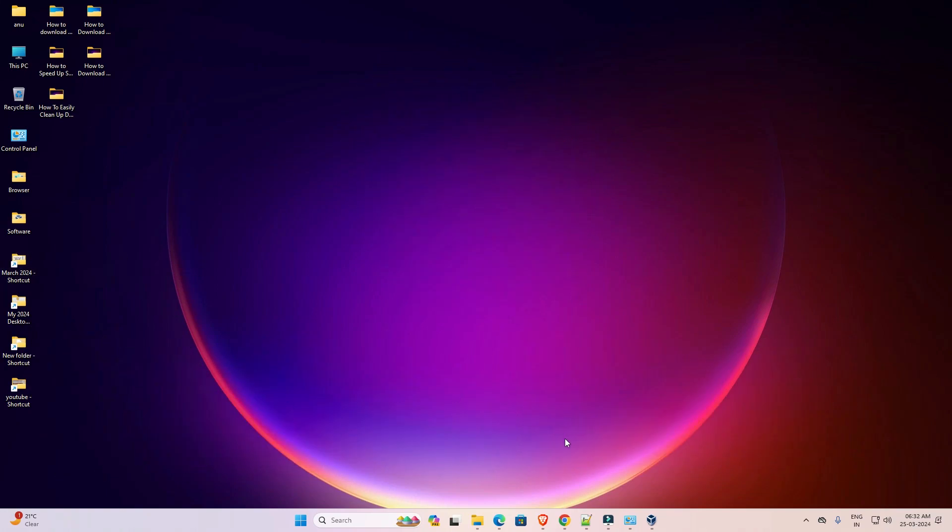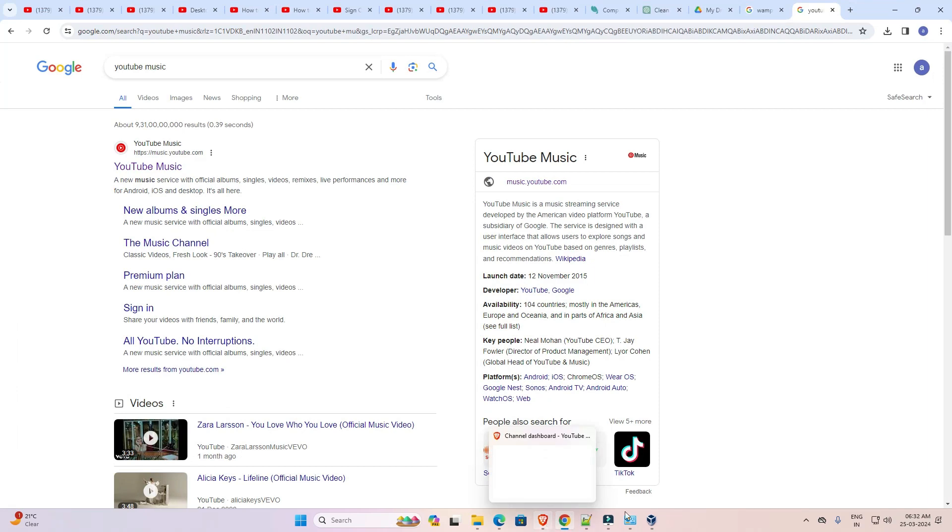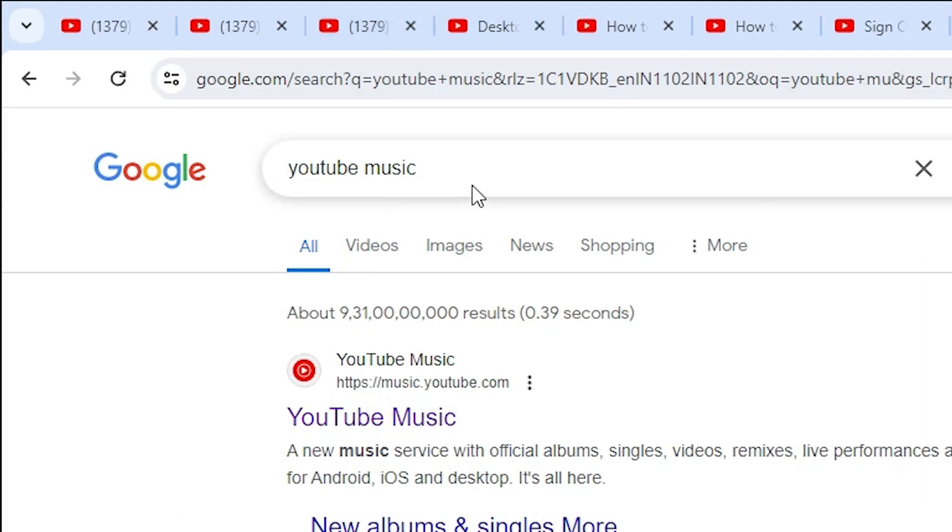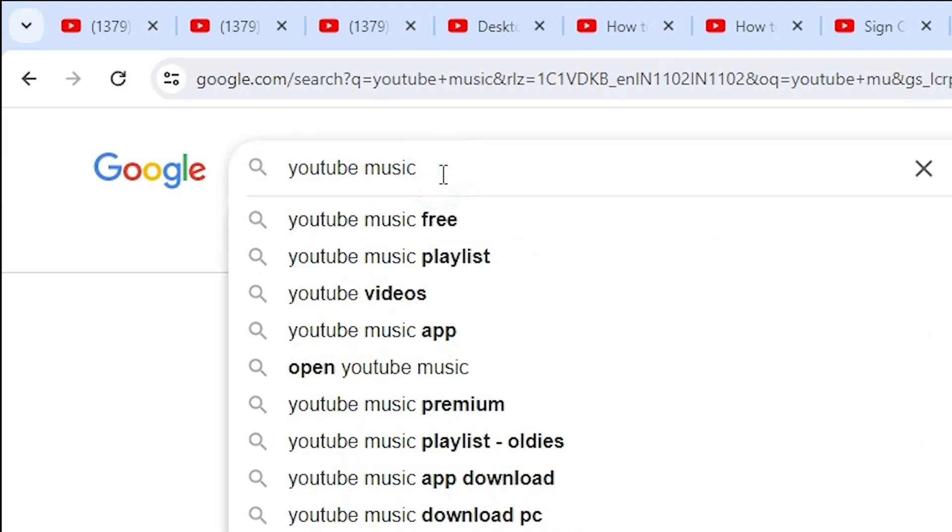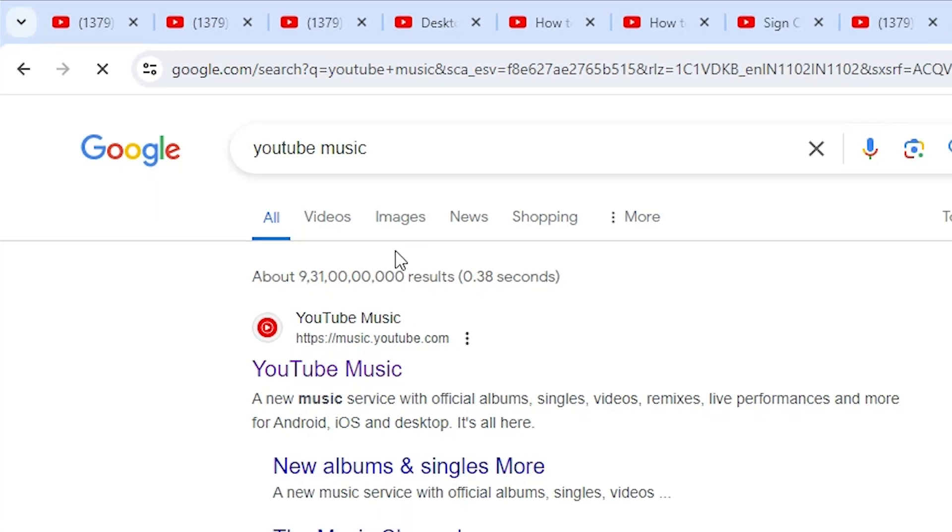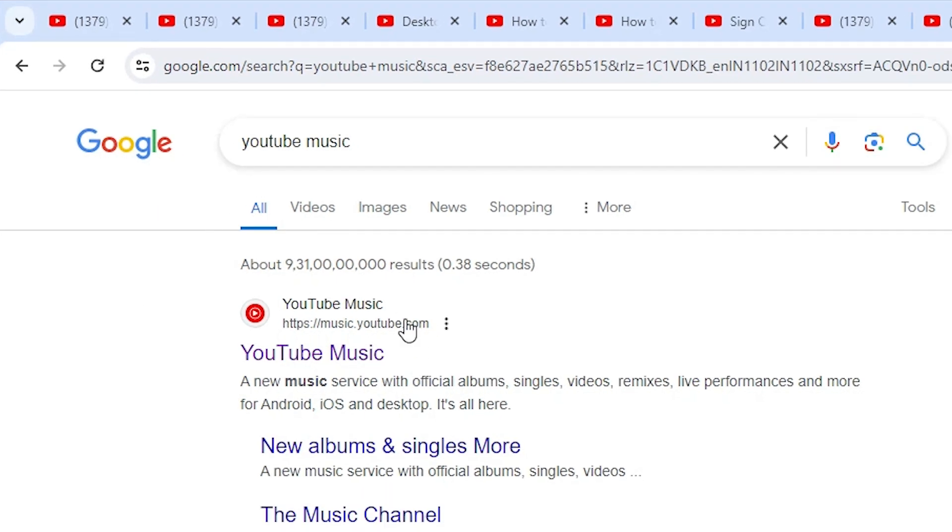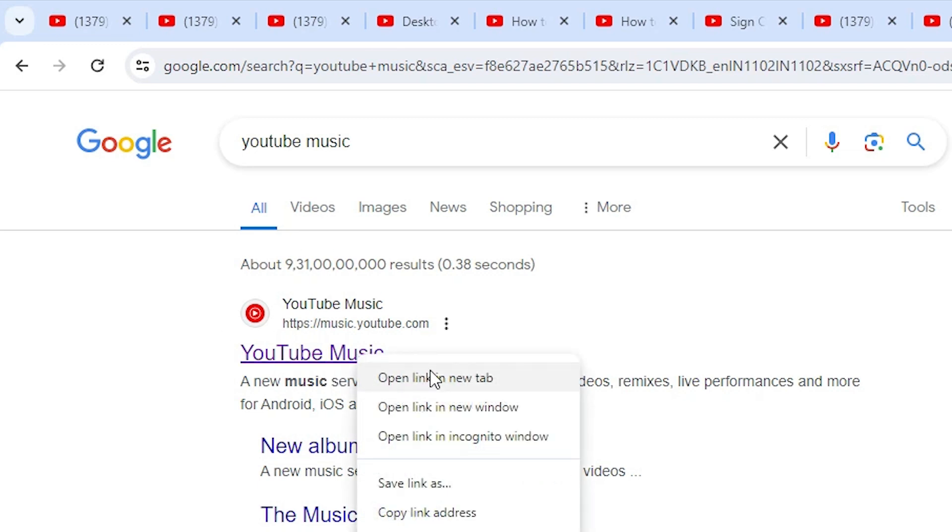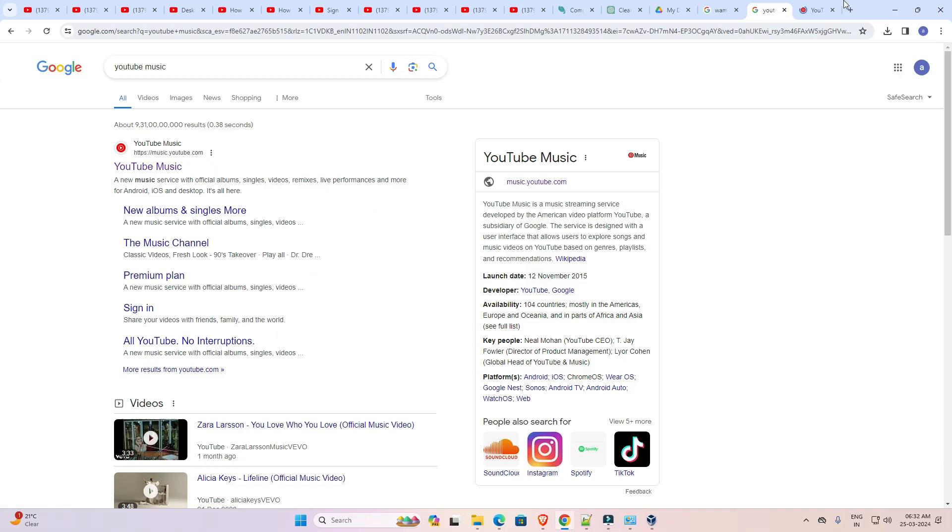First, open Google Chrome. In Google Chrome, type YouTube Music, search for it, and hit enter key on your keyboard. The first link is from music.youtube.com, the official website of YouTube Music. Open the first link.